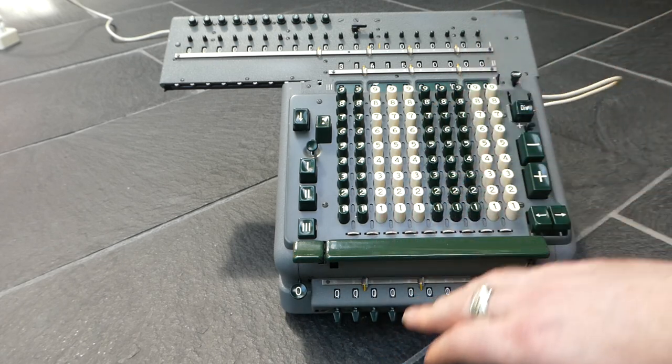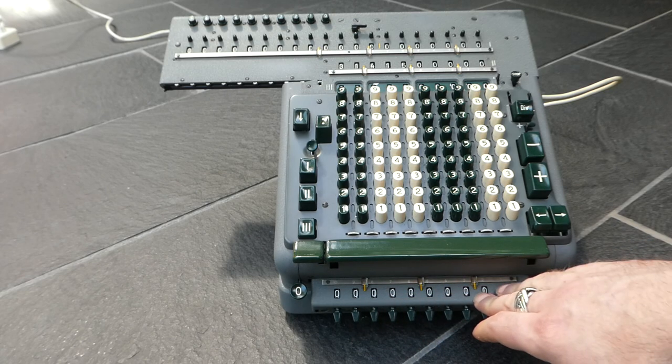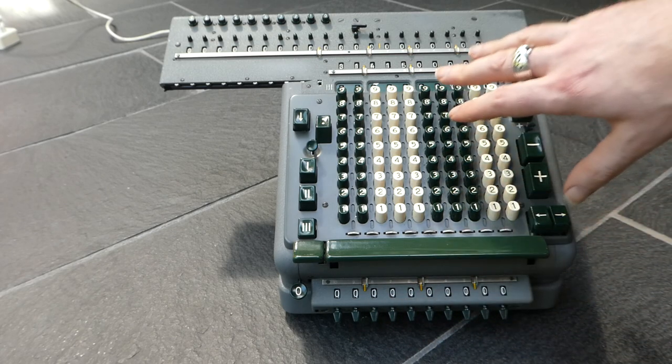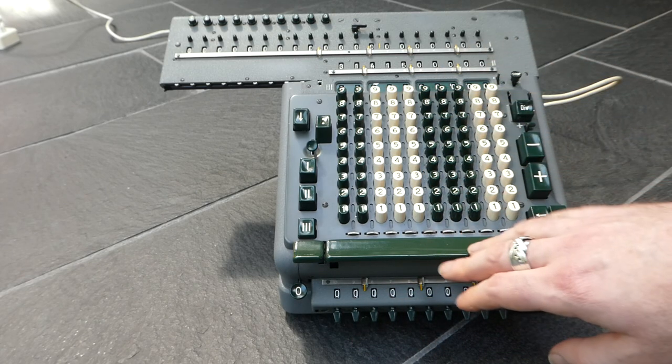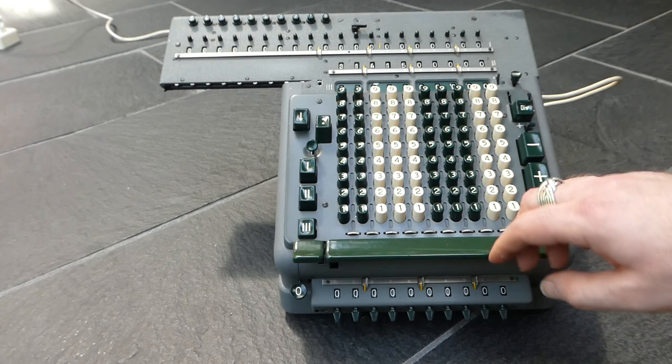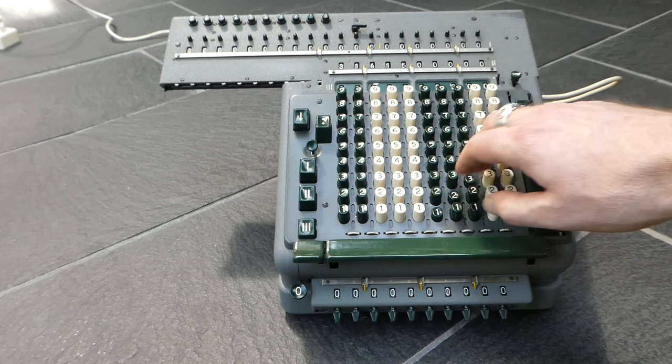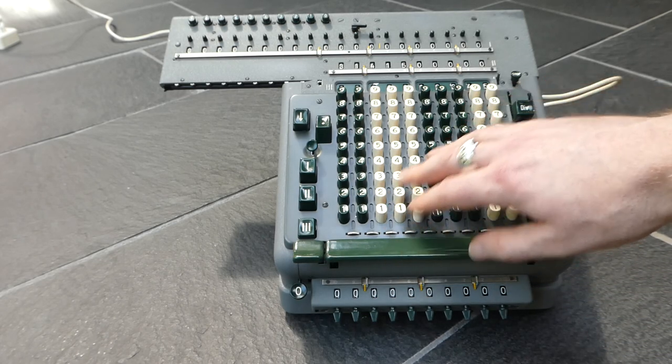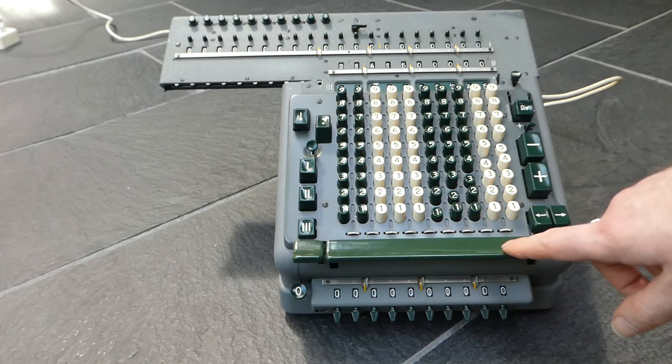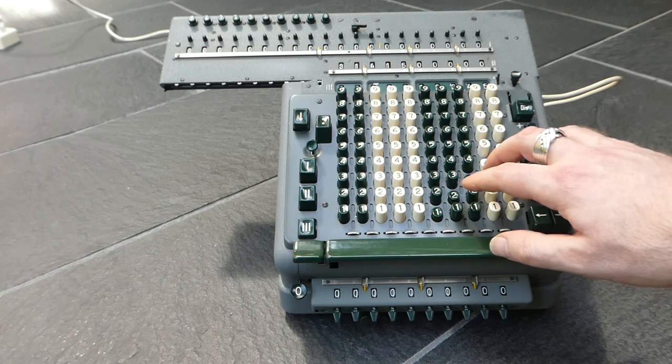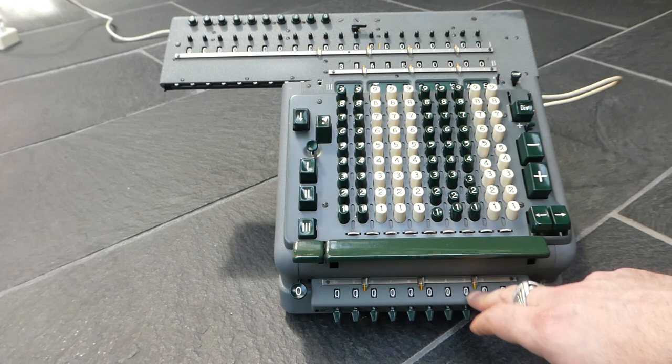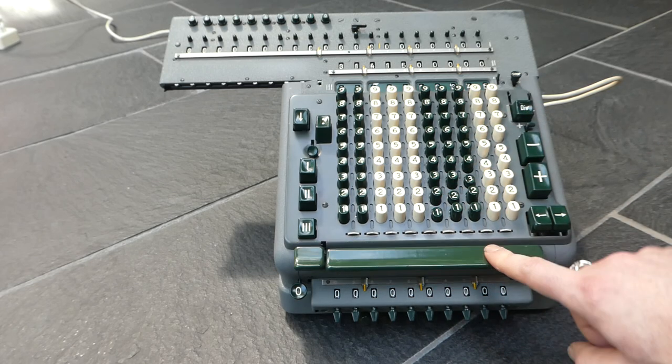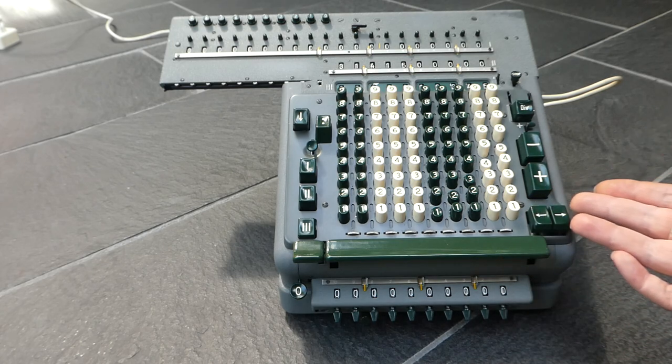Now this multiplier register, that doesn't really work on this machine because how it should work is that if you have a number on the keyboard and you press this multiplier, that number gets entered here. It's not doing that.